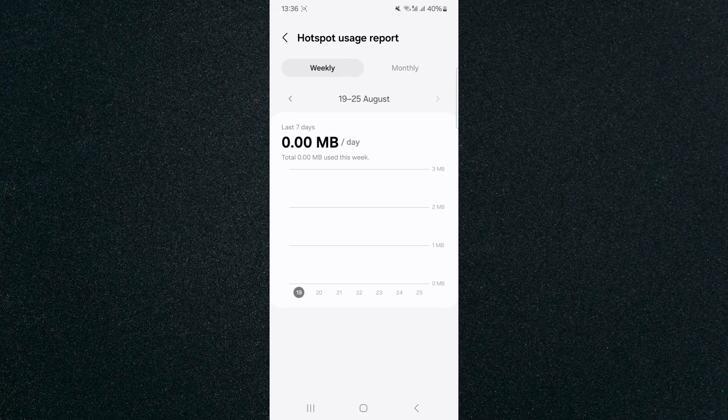And yeah, that's pretty much it. That's how to check mobile hotspot usage on Android. If you have any questions, please let me know down in the comments below and I'll do my best to help you out.